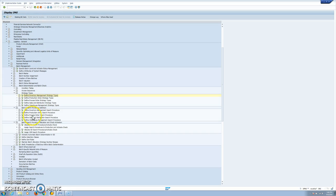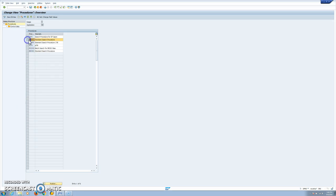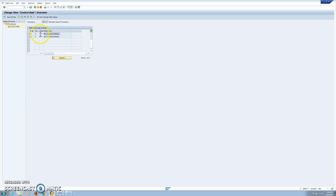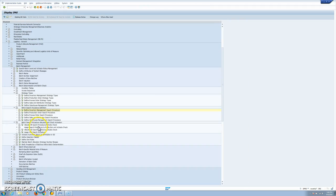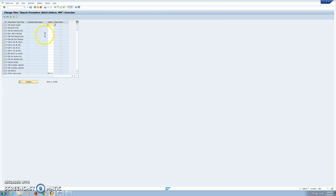When we define our strategy type we have to build our search procedure. In this case we are using the standard procedure where we introduce our class type and condition type. Finally, we have to allocate our procedure — in the case of inventory management — to a movement type. In our case we will be using our procedure with the consumption from cost center, movement type 201.